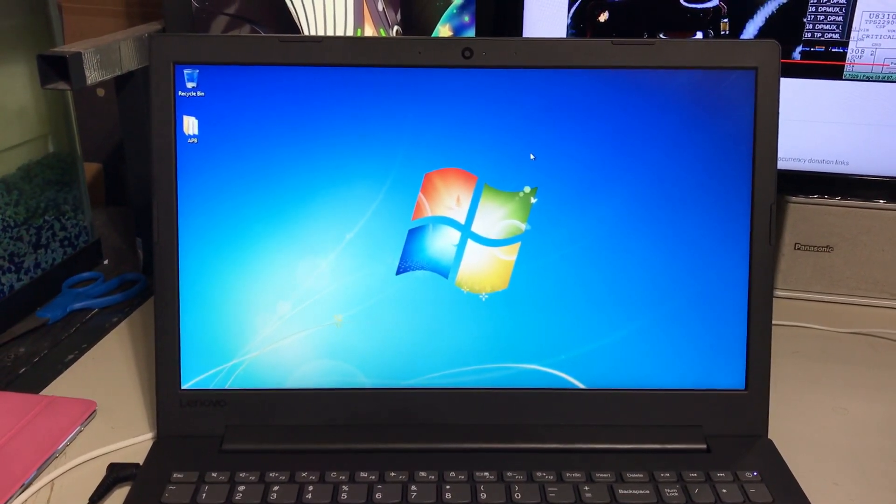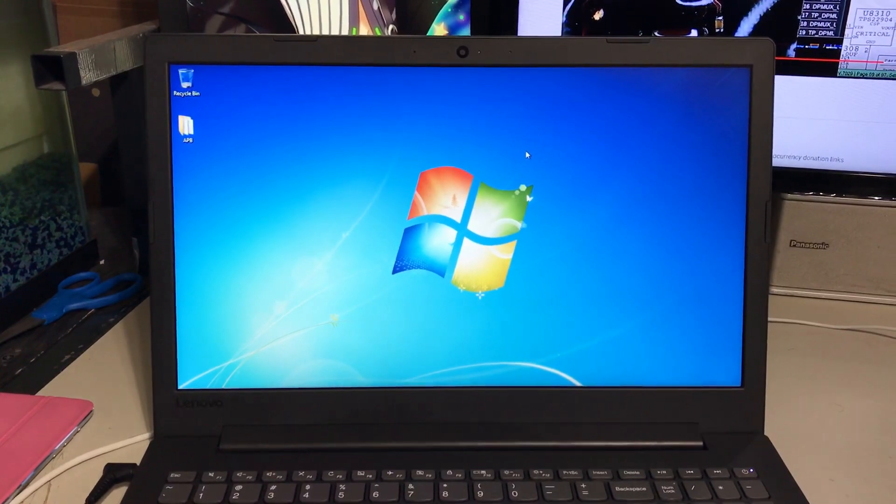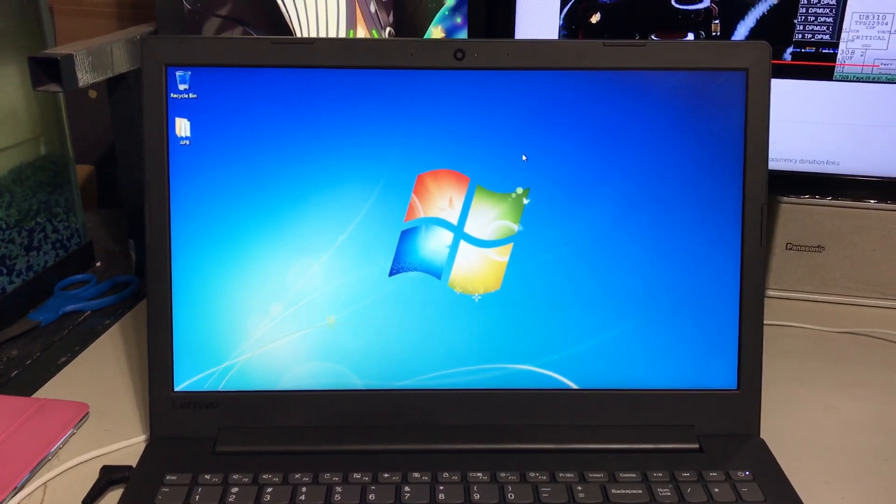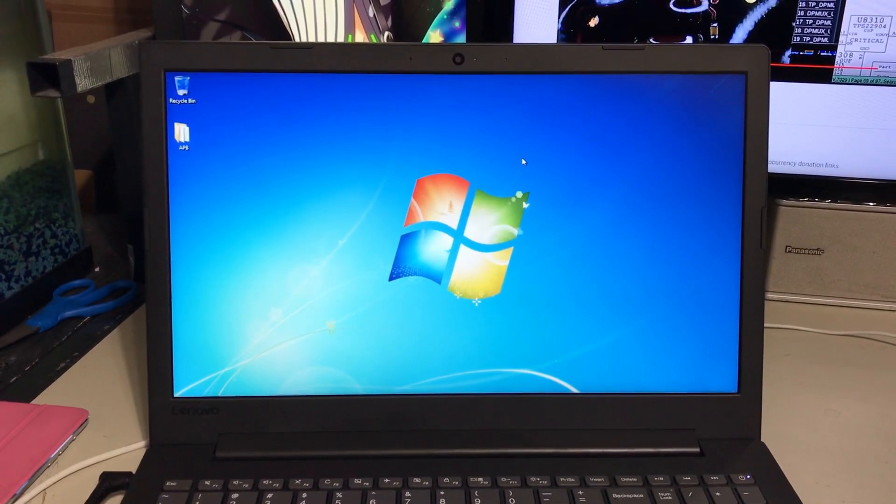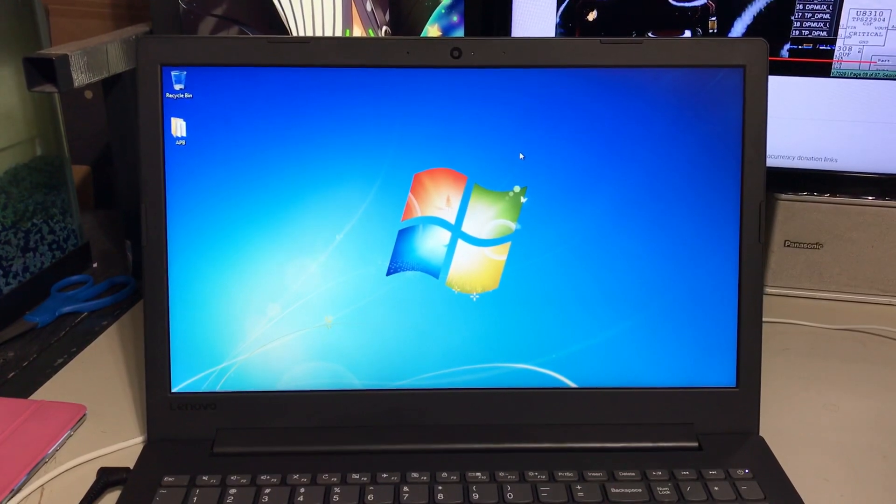So I decided to put Windows 7 on this thing as you clearly can tell. And this thing is incredibly snappy now.